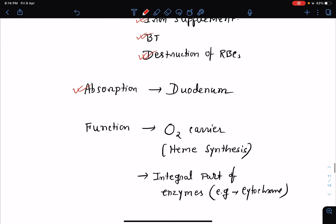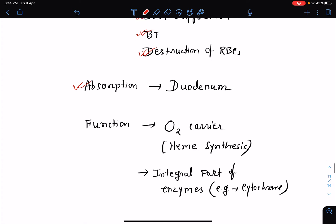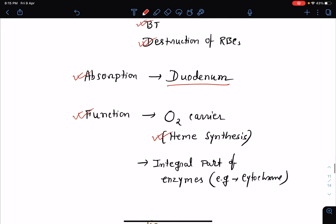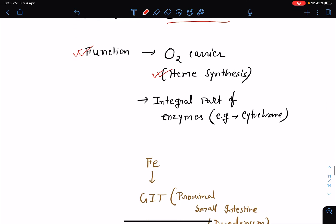Iron is absorbed from the proximal portion of the small intestine — the duodenum. What are the functions of iron? Iron acts as an oxygen carrier because it is very important for the synthesis of heme, which is a critical part of hemoglobin. Iron is also an integral part of certain enzymes, for example cytochrome enzymes.